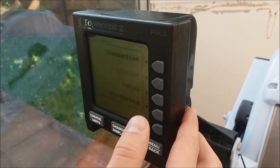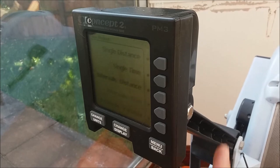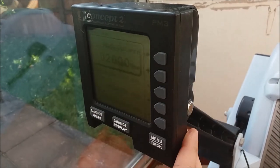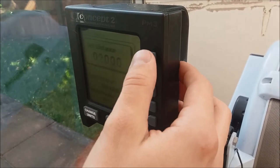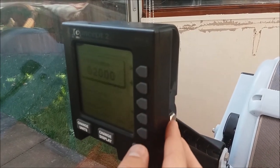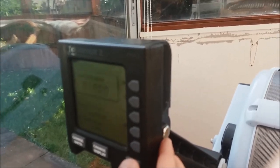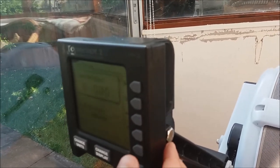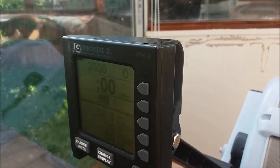New workout, single distance. Hey, it's already set to 2000, you don't need to do anything. Just the bottom one there. It won't start until you do your first stroke, so you can just press it.